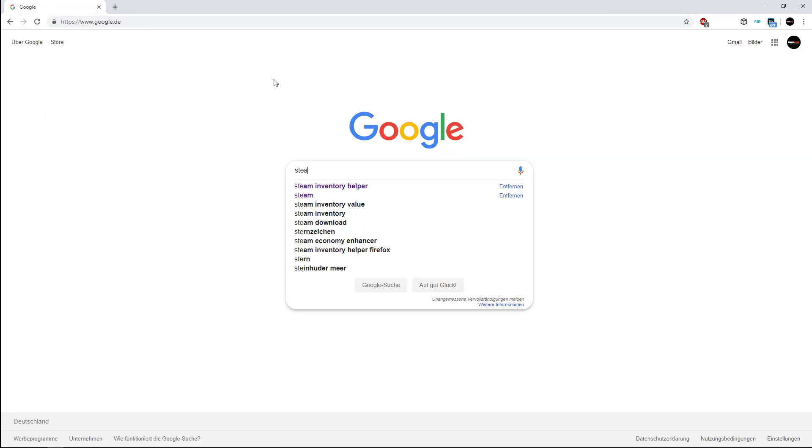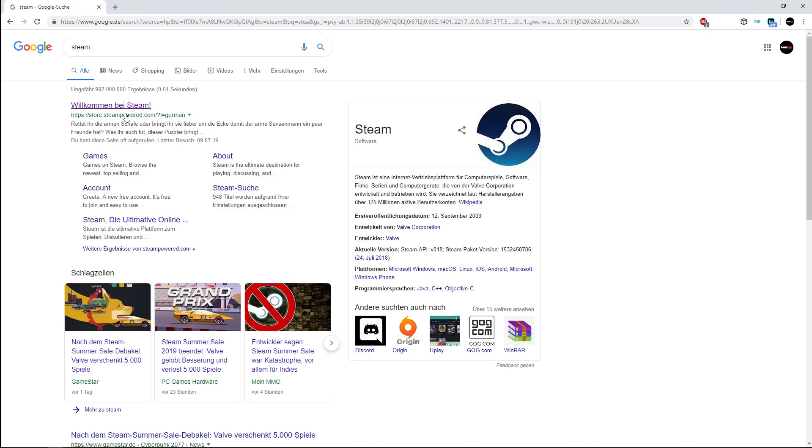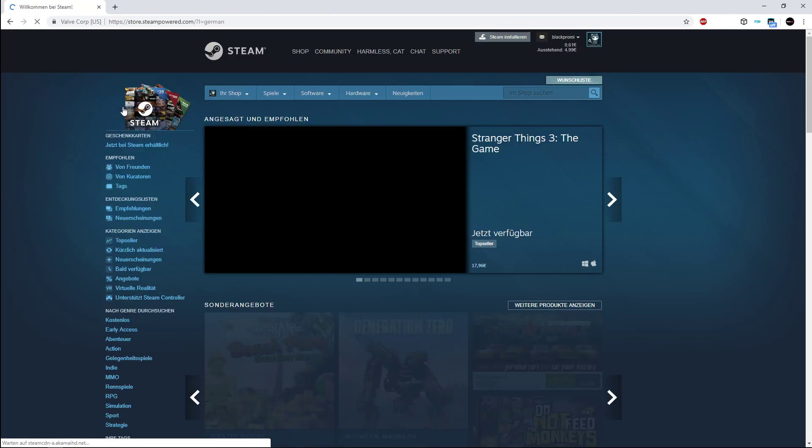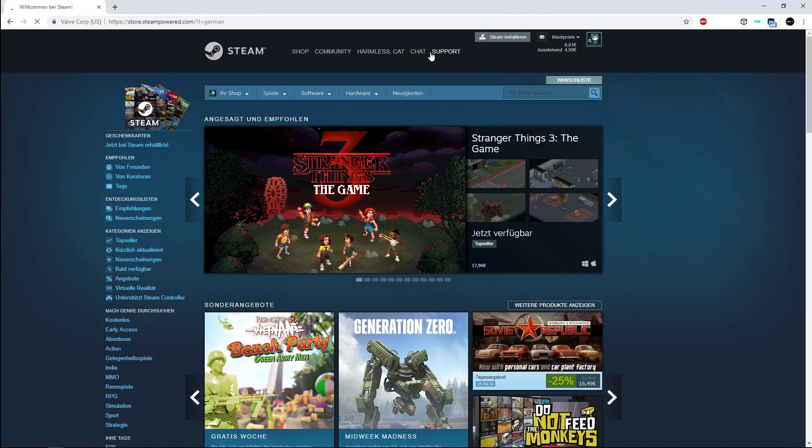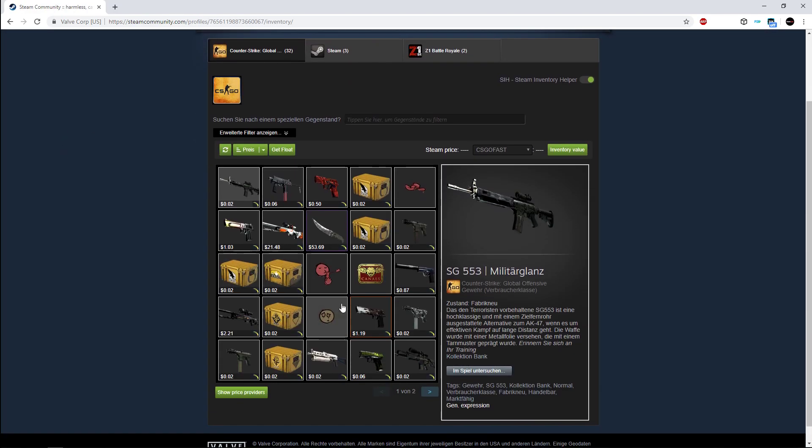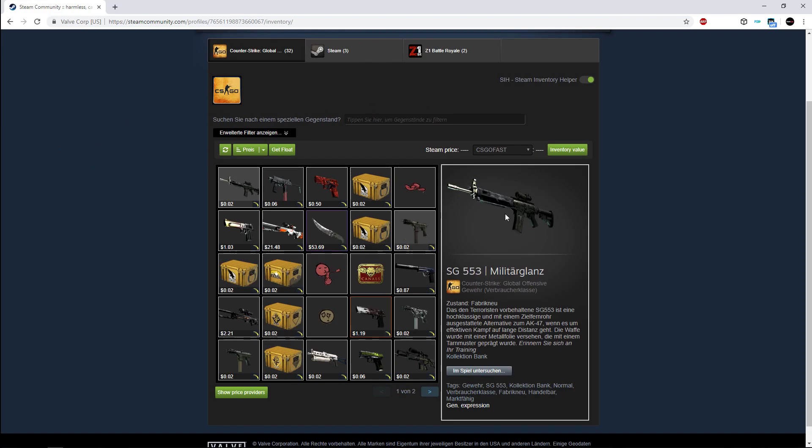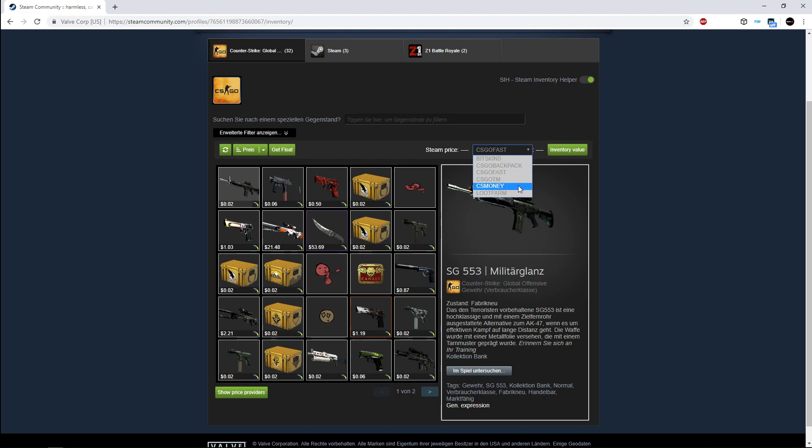Then you must log in. I'm logged in. Then you go on your inventory and you have your Steam Helper. That's the CS:GO Fast price. So you can press on CS Money, then you see CS Money price loading.